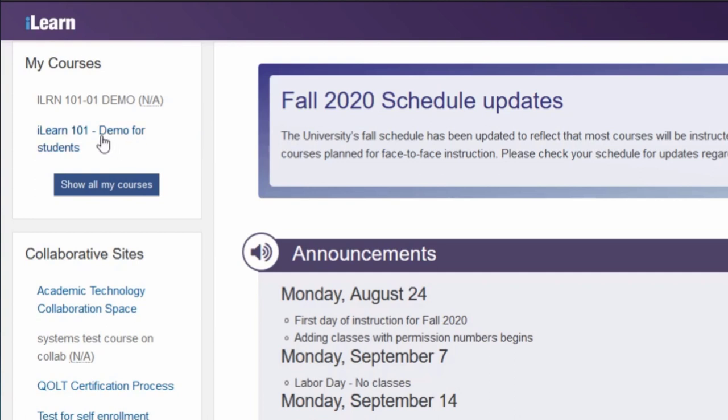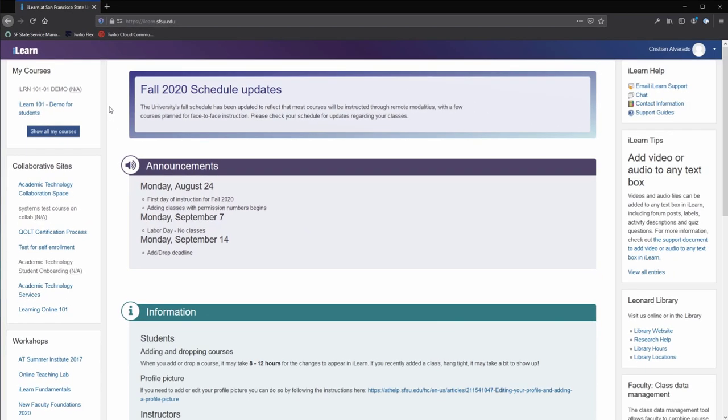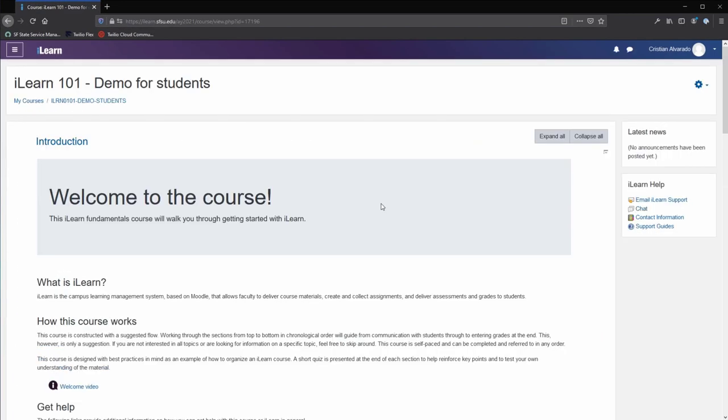Courses listed in blue, without an NA, are available to students. Clicking on the name of the course will take you to that course page. This is a typical ILEARN course page.